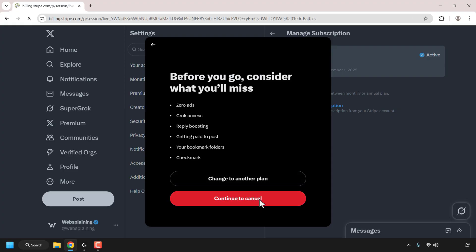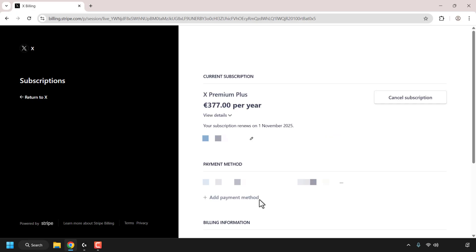You'll then be taken to whatever X uses as its payment processor. In my case, it's Stripe. Again, you can see your current subscription to X. Mine is X Premium Plus and I can see the payment method I used and if I scroll down further, my billing information.